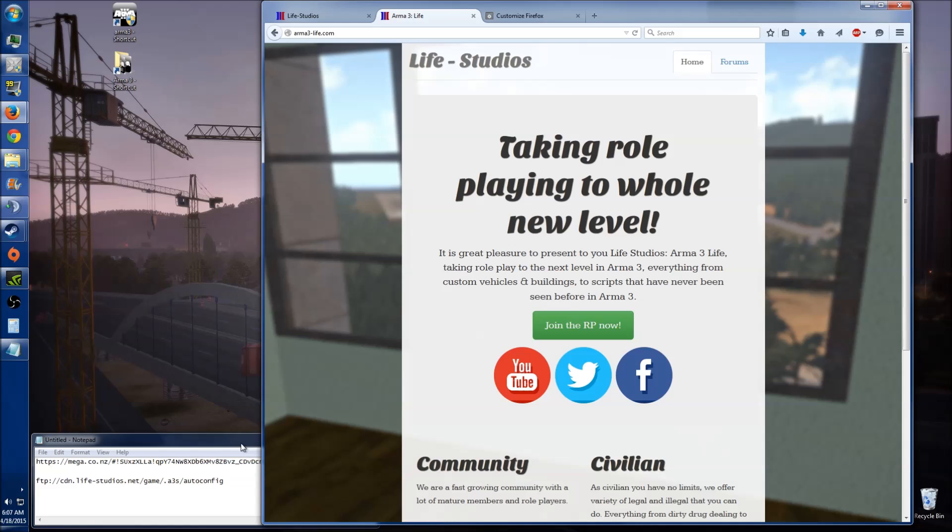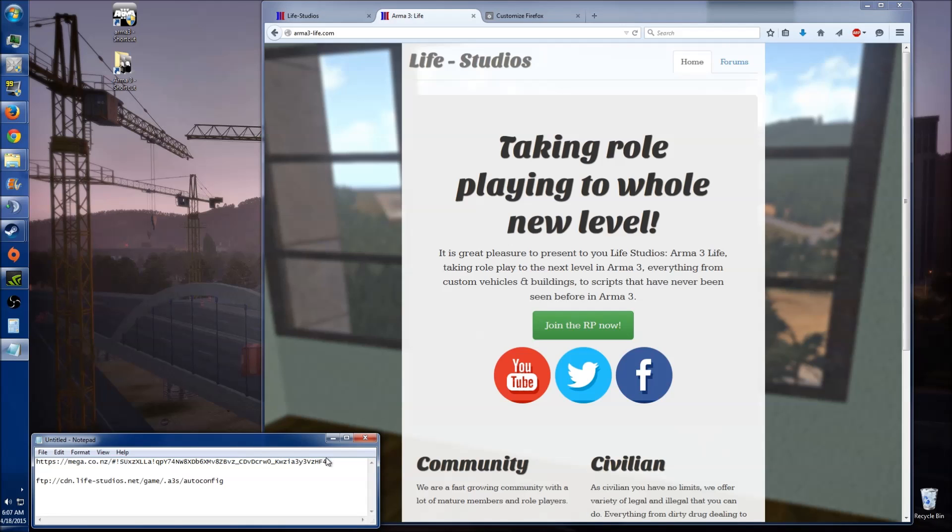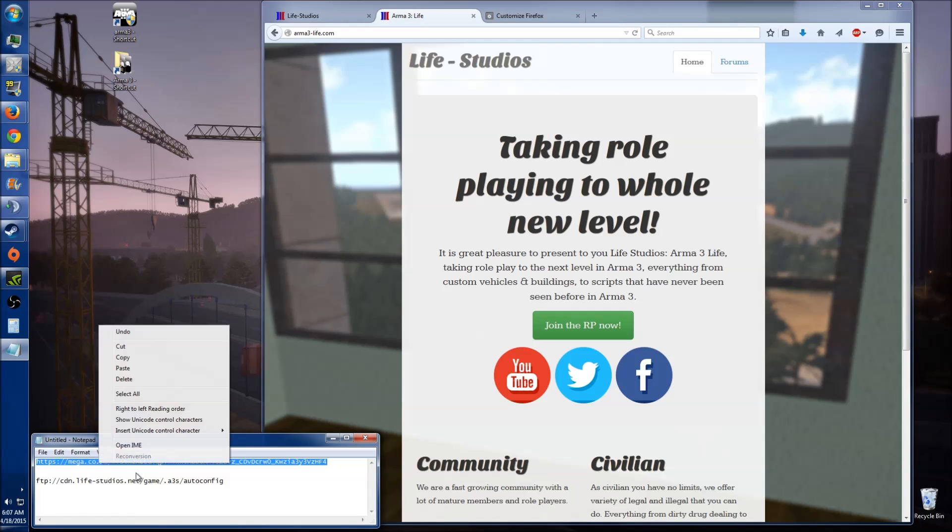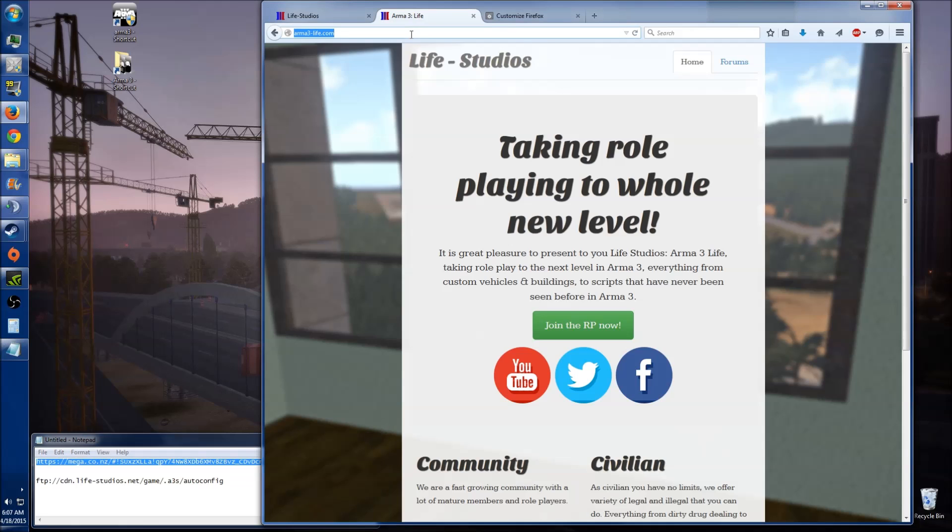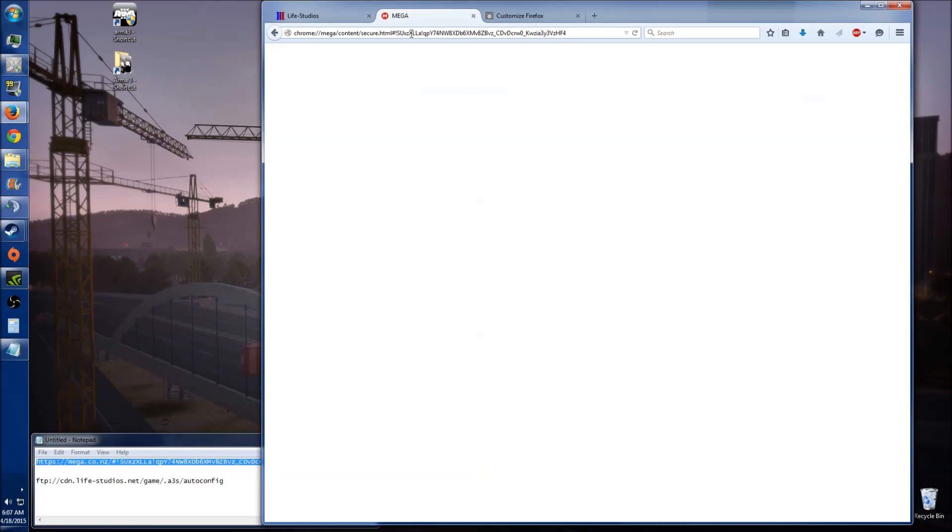In this quick tutorial I'll be showing you how to download and install Arma3Sync. The first thing you need to do is go to the download link provided, either in the document or by one of the support members, to download the Arma3Sync program.